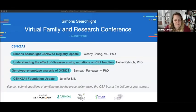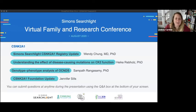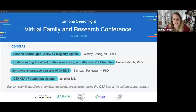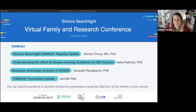Welcome everyone. We're going to get started on the Simon Searchlight virtual family and research conference for CSNK2A1. We have a very packed agenda today, so I'll be brief. You're able to submit questions for the Q&A at any time during the presentations using the Q&A button at the bottom of your screen. If you have questions that come up during the presentation, feel free to send them in early.